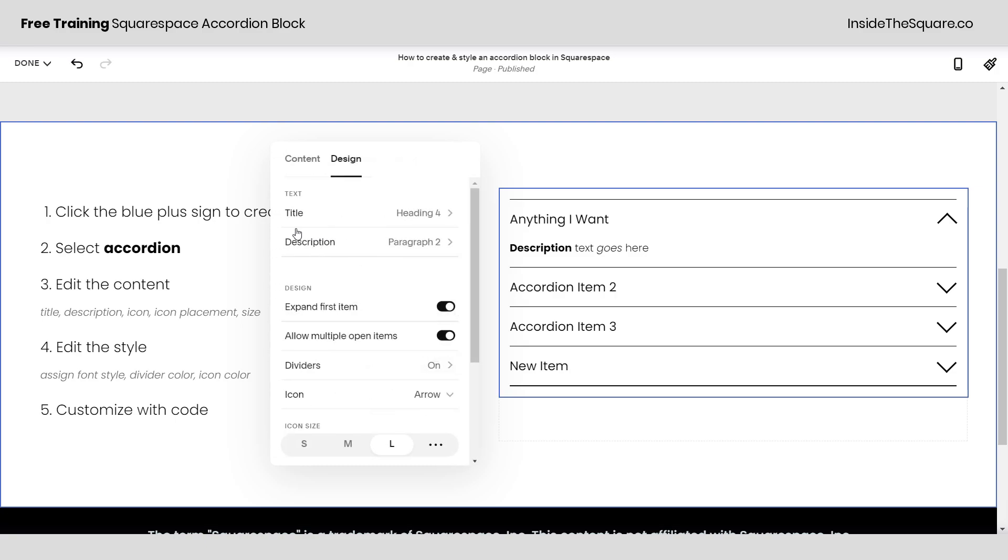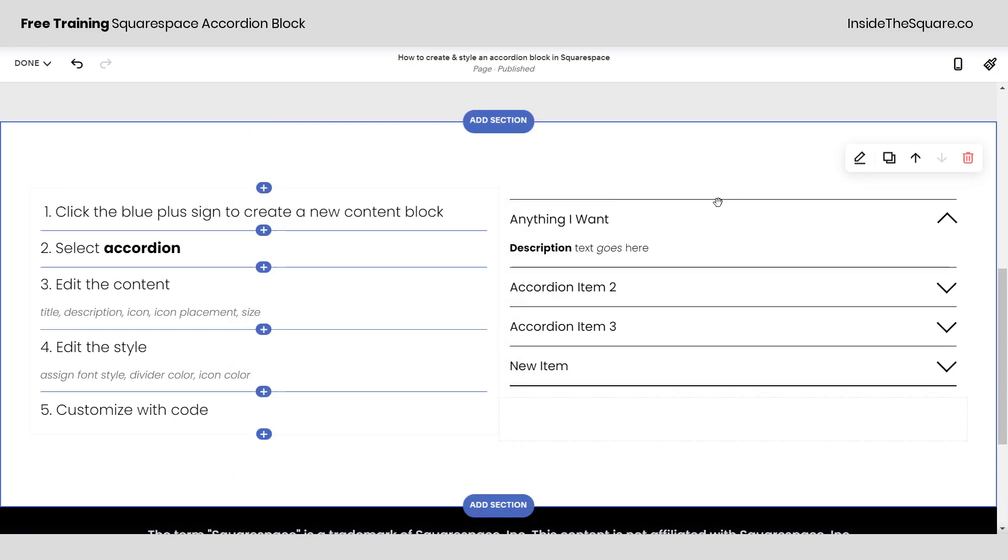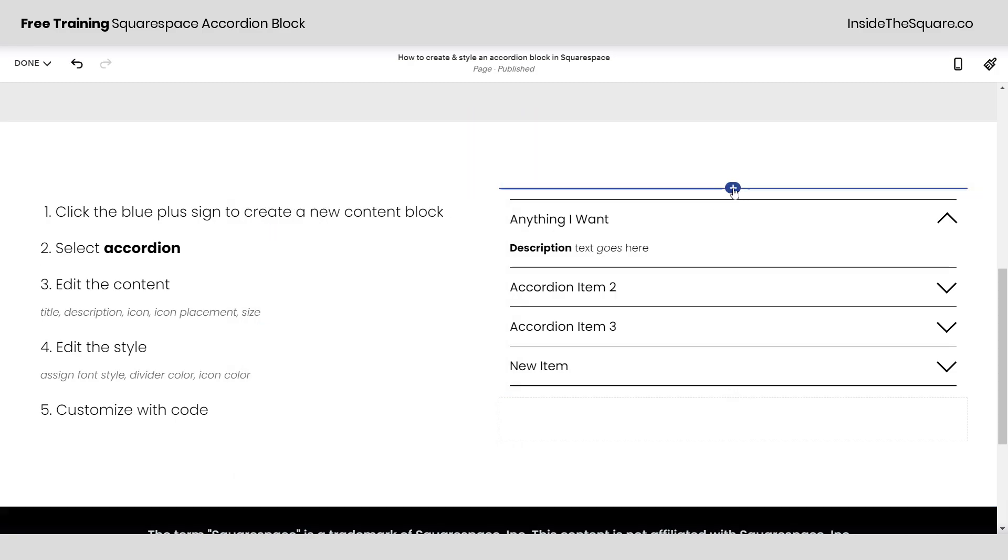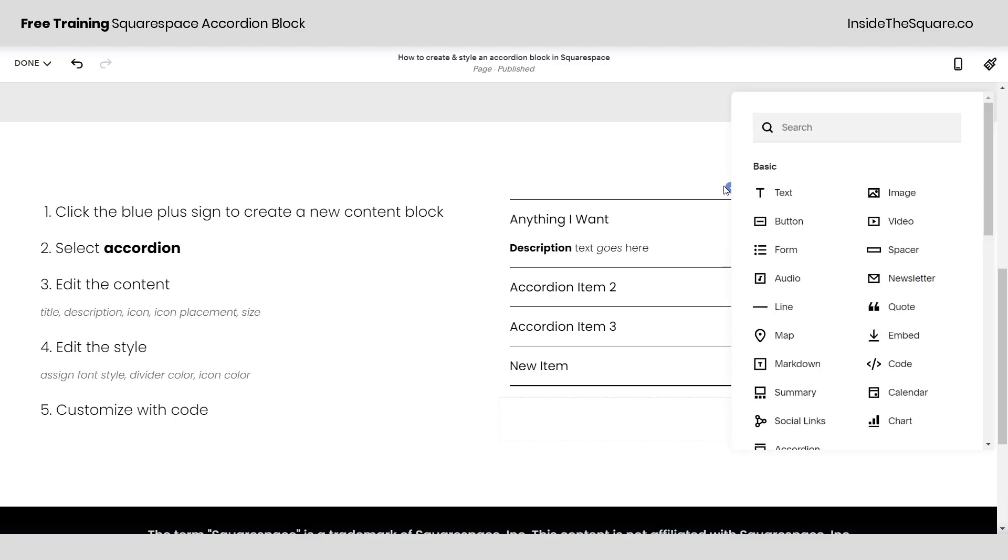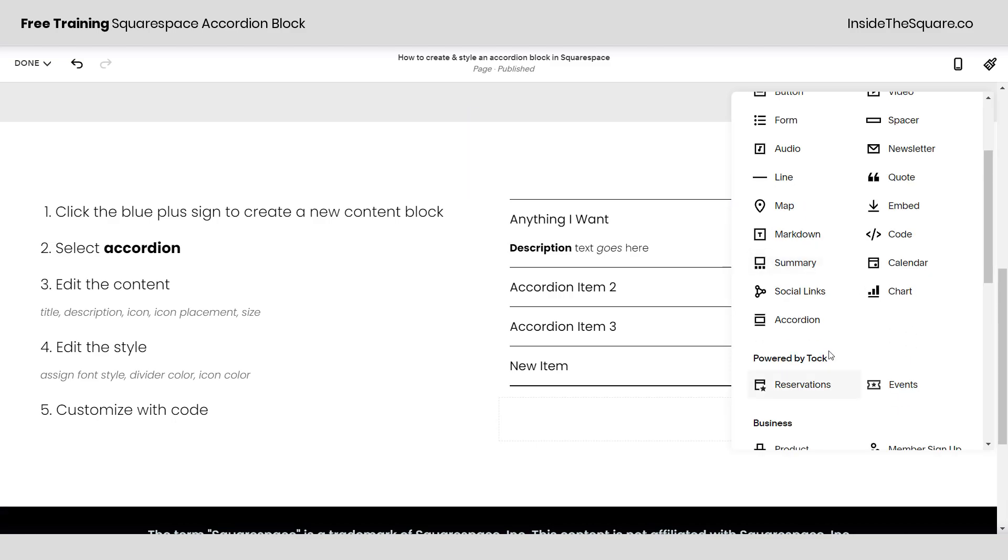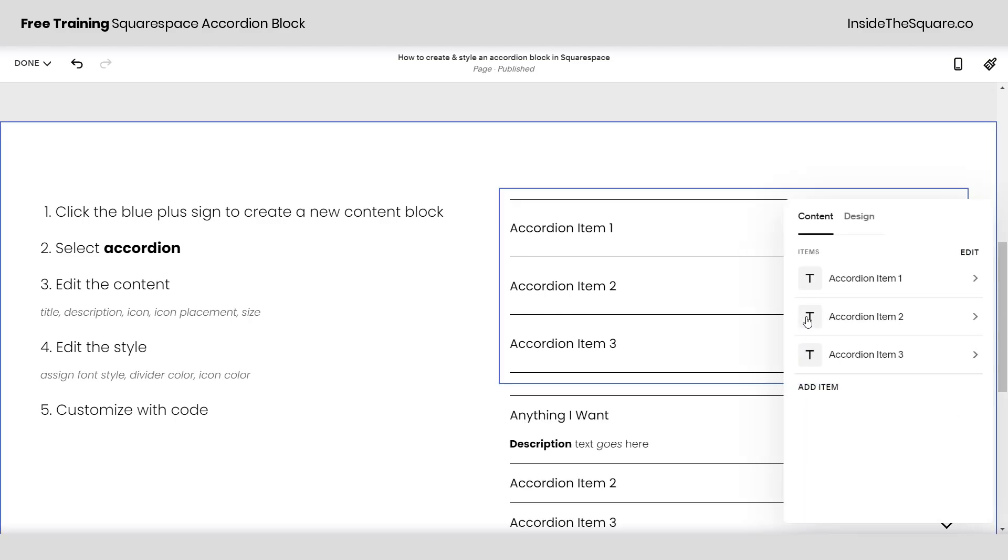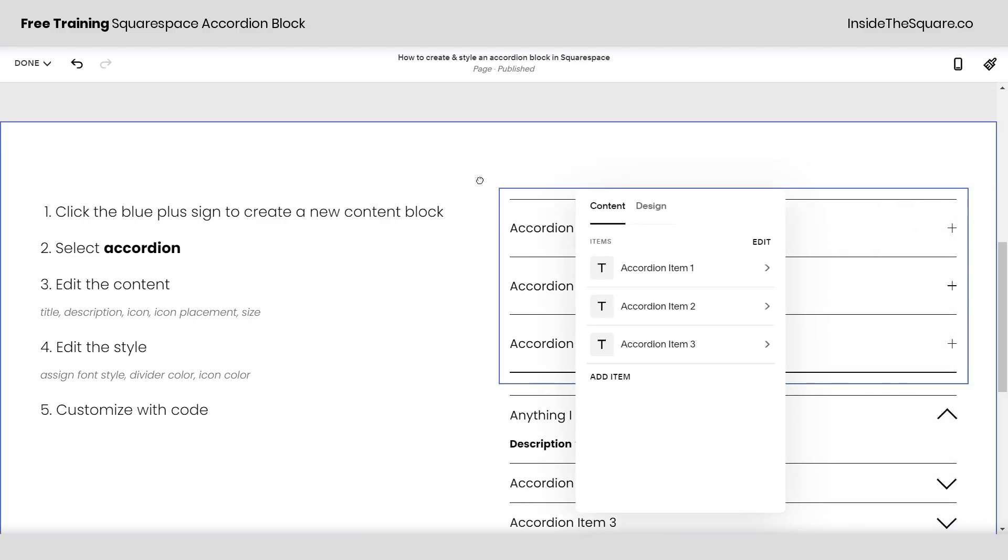I'll go ahead and go back and I just want to show you one last time how we got to all of this awesome content. If I click this plus sign I can select accordion and that will create a brand new accordion block. Let's just put one more on top of there.